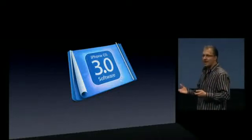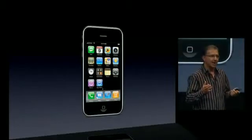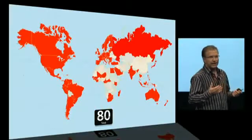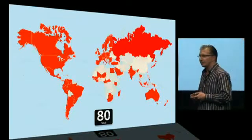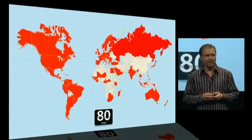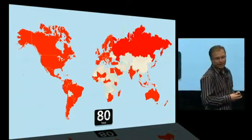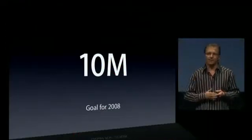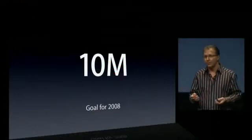Before we get into our plans, I thought I'd spend a few minutes reminding us where we're at with the iPhone. The iPhone is now, as of this week, in 80 countries around the world. It's amazing because we started less than two years ago in one country, and even a year ago we were just in a handful of countries. And now we're in 80 countries around the world. Before we ever shipped our first iPhone, we set a very aggressive and public goal that we would sell 10 million iPhones in our first calendar year, calendar year 2008. And we blew that number away.